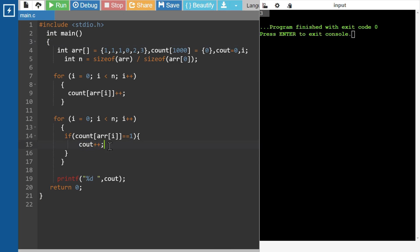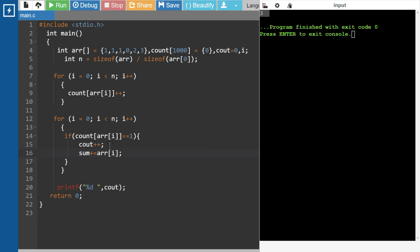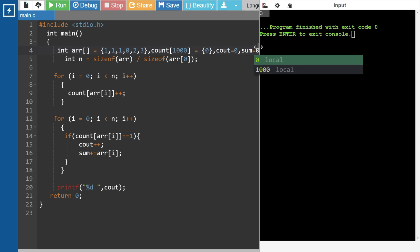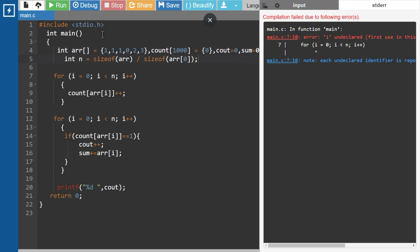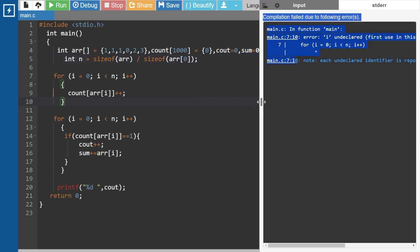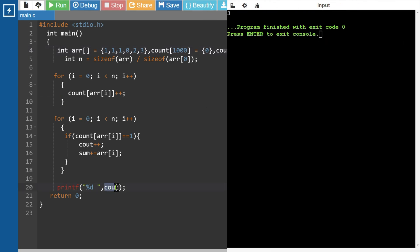I will put the sum on the table. I need sun value plus equal to A R of I. In sum value, we will assign the same value. Sum, sum in the chorus. Let's bring the chorus.